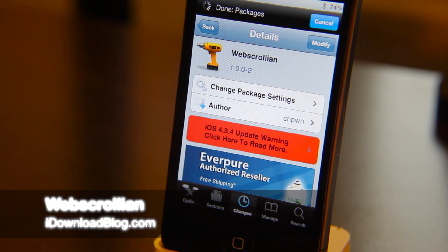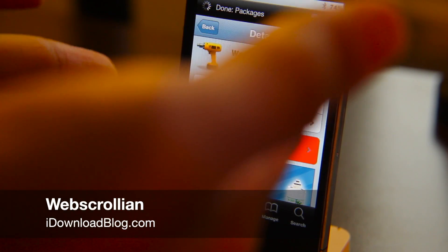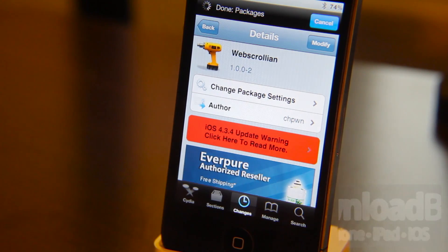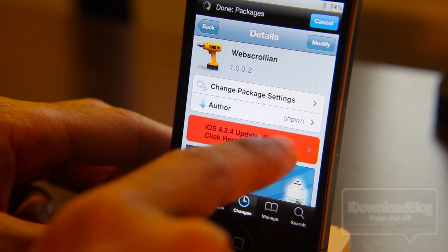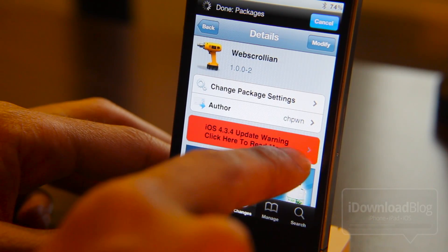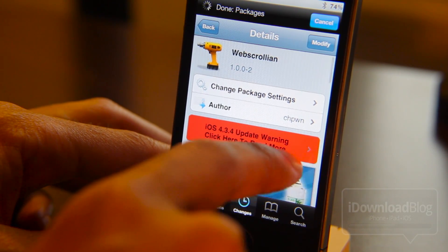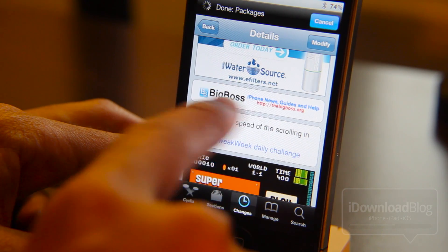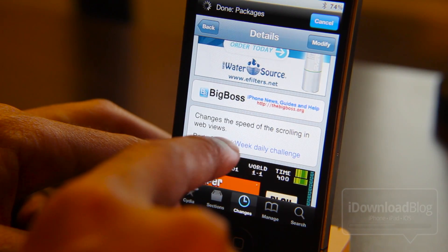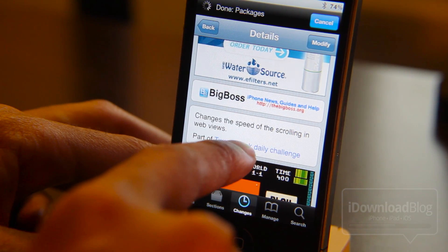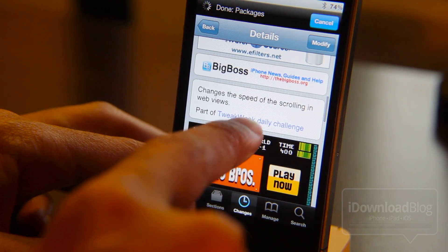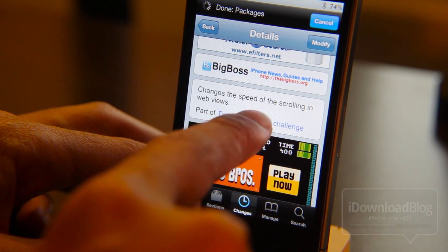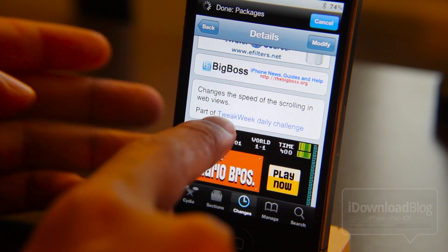Folks, we have a cool one today — it is WebScrollian. It's available from a popular member of the jailbreak community, and it is available on the Big Boss repo. It is part of the Tweak Week challenge, and it changes the speed of the scrolling in web view. That's the basic synopsis of WebScrollian.